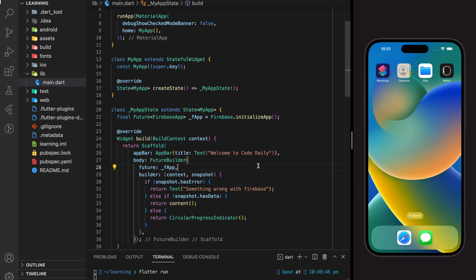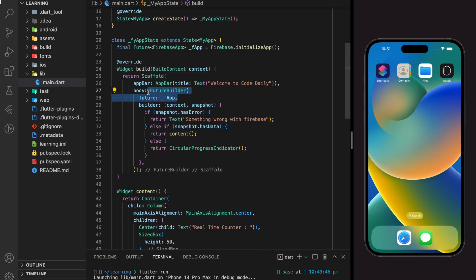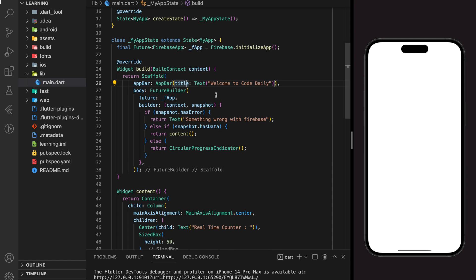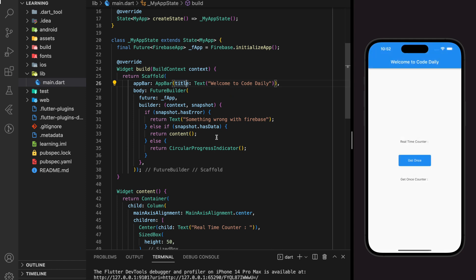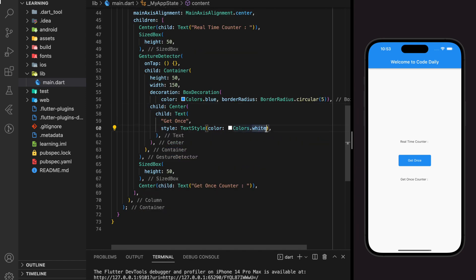On the code side, I have created a simple Flutter app and also initialized the Firebase app using FutureBuilder. You can find this initialization code in the previous tutorial. While waiting for the app to be built, I have also created a simple UI with two text widgets and a button. Let me make the font size of the text bigger.